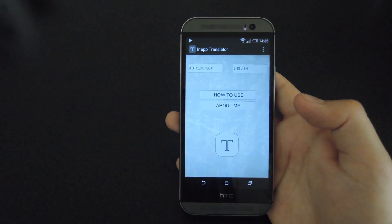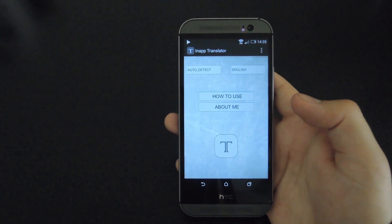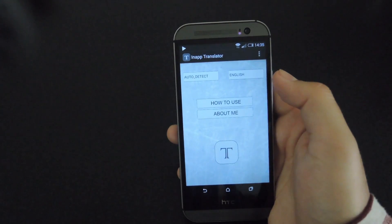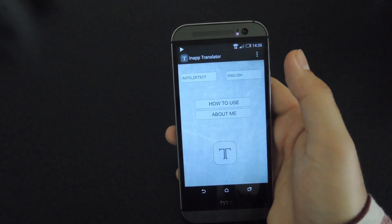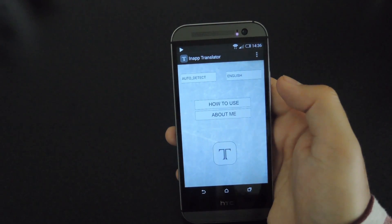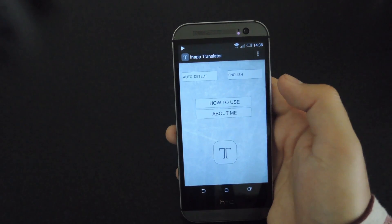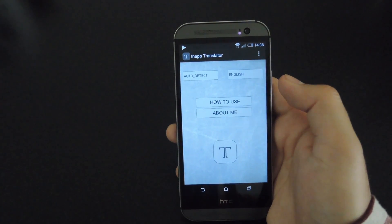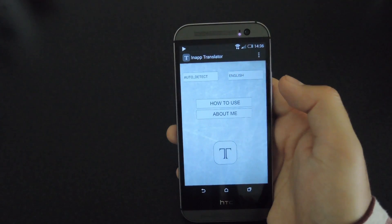When you first open In-App Translator, there's a screen where you can set up your default language — that's the one on the right. I speak English so I'm going to put it as English. On the left, you can set the language you're translating from, and I usually just leave it as auto-detect so I don't have to worry about selecting it every time I switch to a new website or a different app.